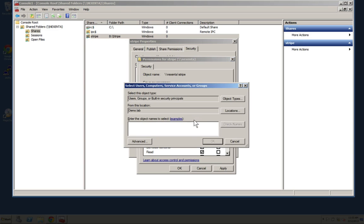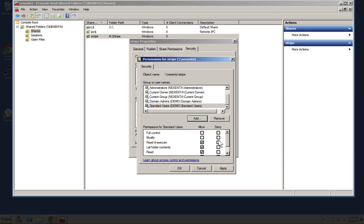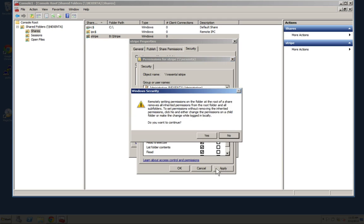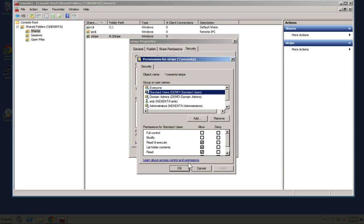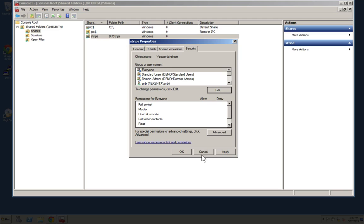Because we'd like to have our standard users be able to access the share also, we'll go ahead and add them, and we only want them to have read access. Once we apply the changes and set everything through, you're now able to manage these shares just like you would any other Windows share.